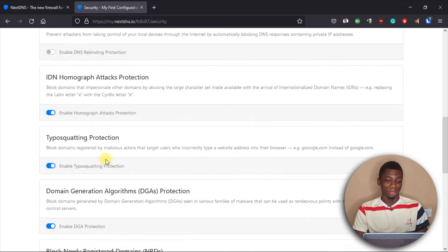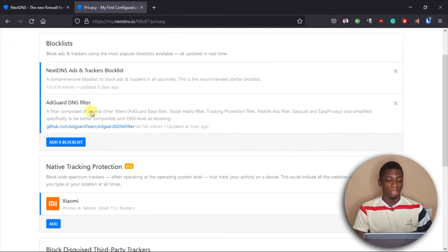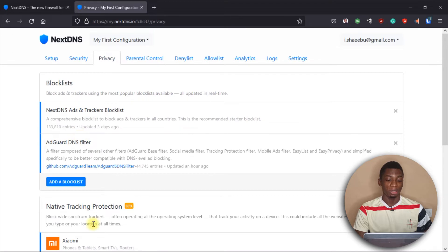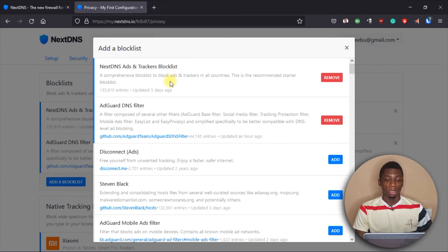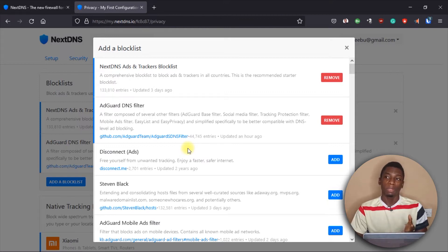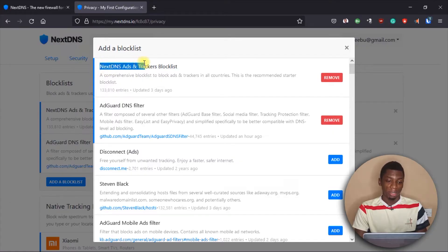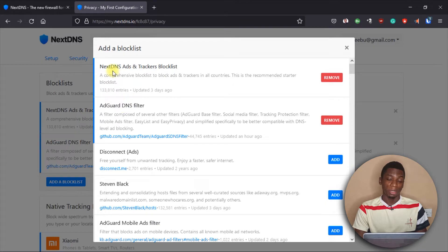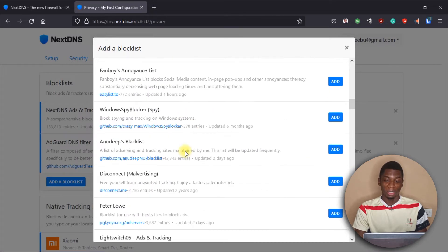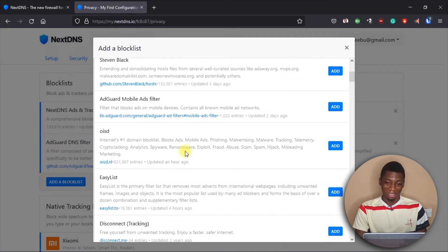The next tab is the Privacy tab. You don't need to worry about my settings — all you have to do is click 'Add a block list.' This brings up DNS servers that have their own blacklists of website addresses and queries. Whenever your device tries to connect to any of those, the DNS server blocks them. I activated NextDNS's Ads and Trackers block list and the AdGuard DNS filter — I only added these two and they've been working perfectly.